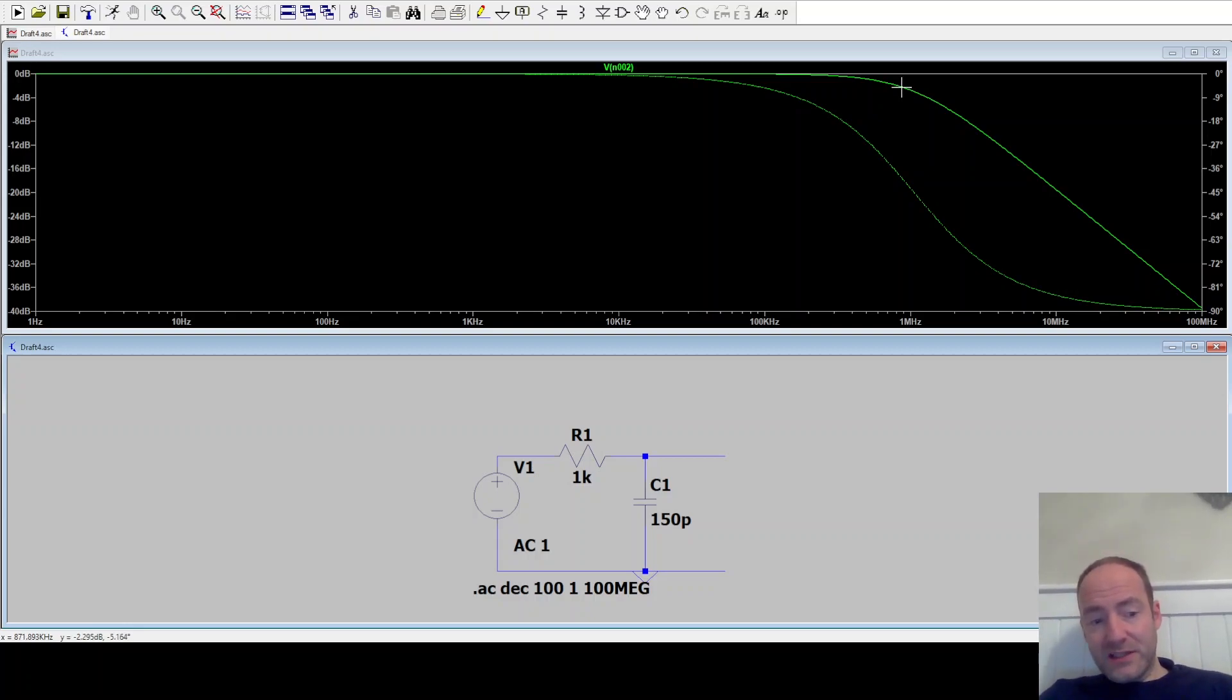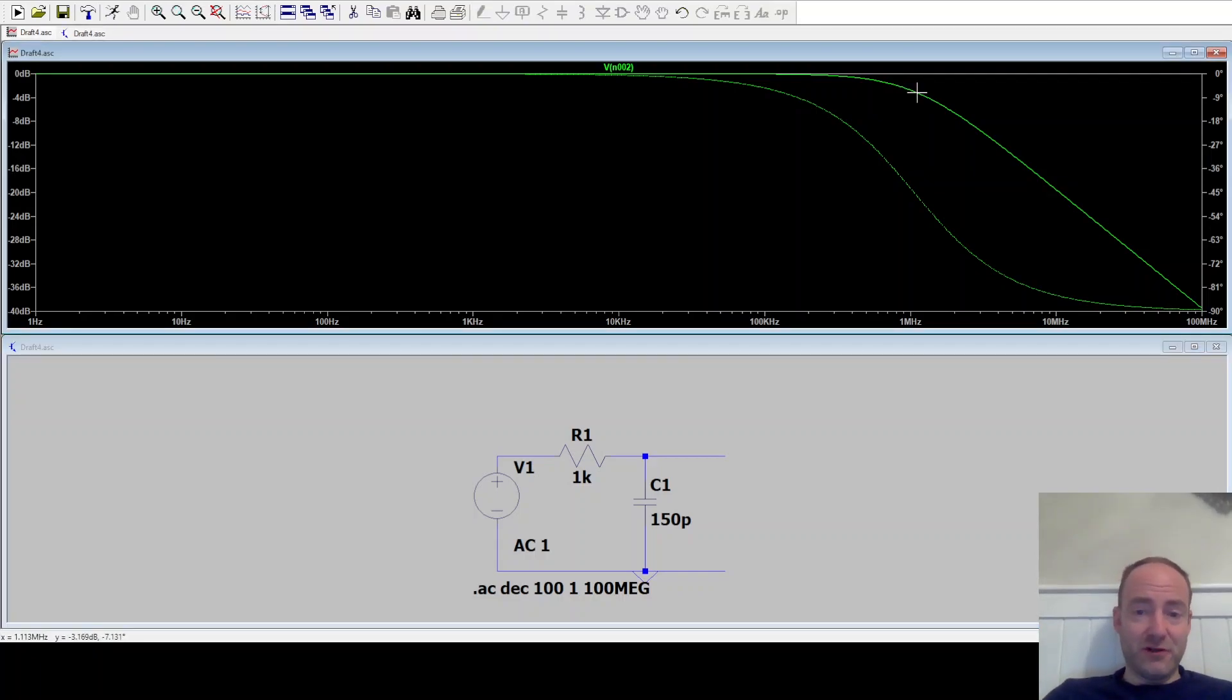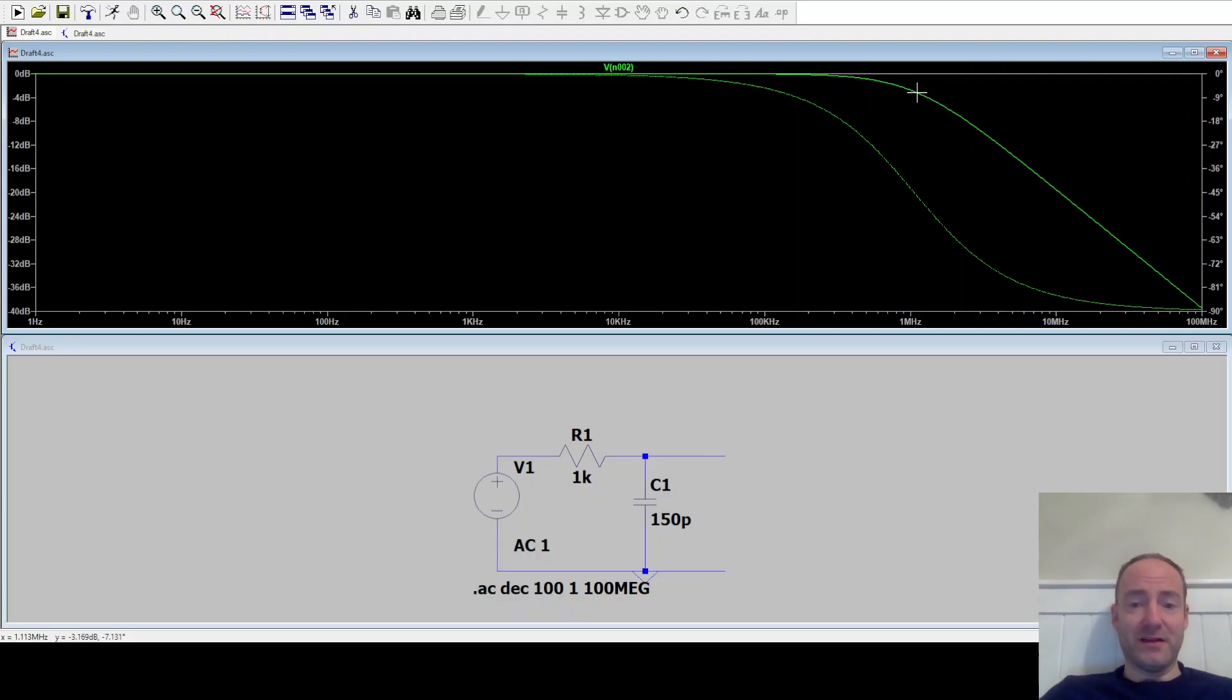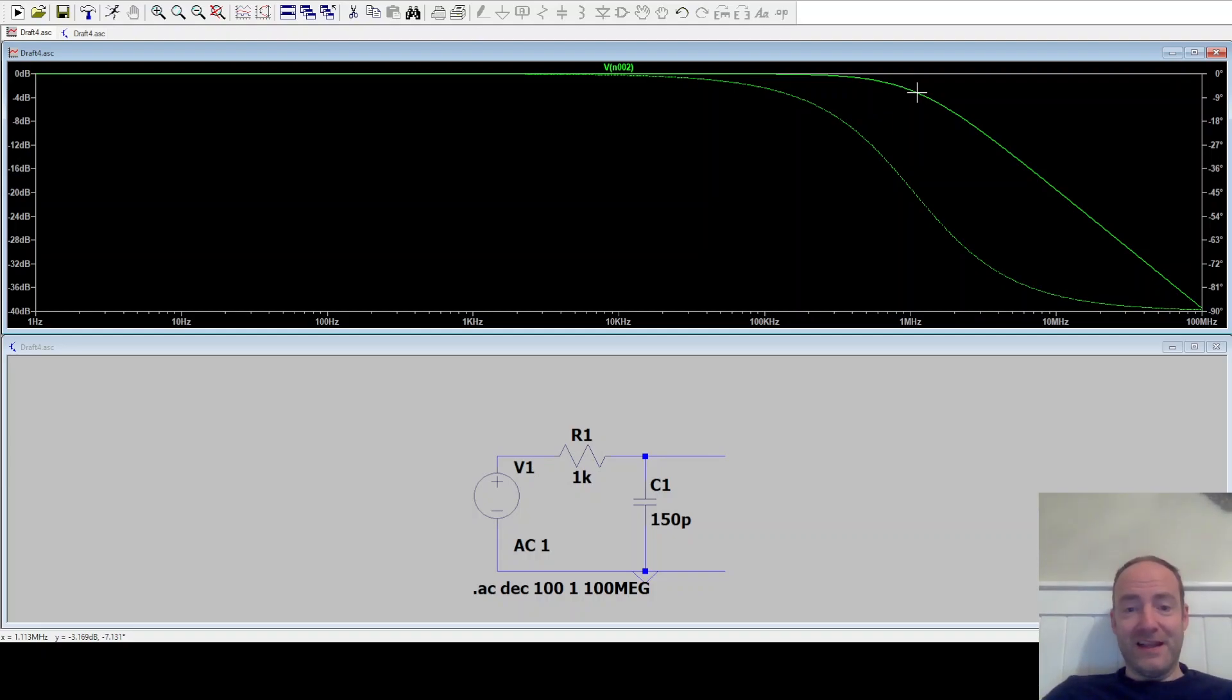And we can actually see that the minus 3 dB point is around 1.09, 1.08 MHz. So it actually didn't calculate the correct values, which is very odd that it got it wrong. It got the right formula, essentially, but the values are wrong.